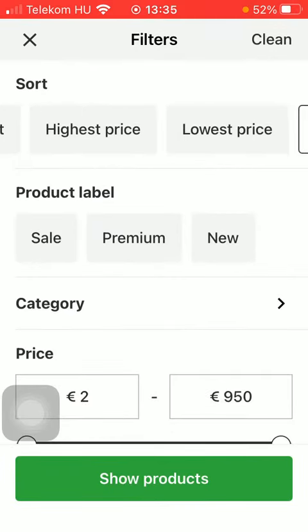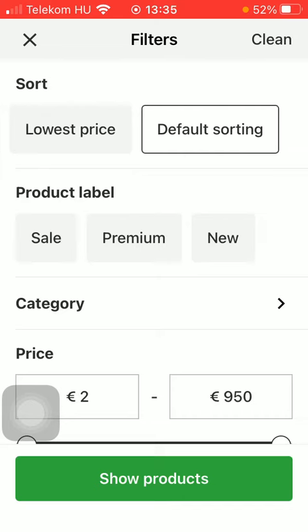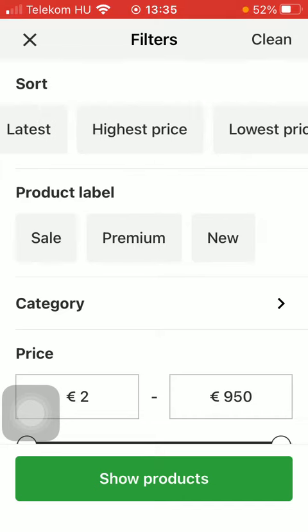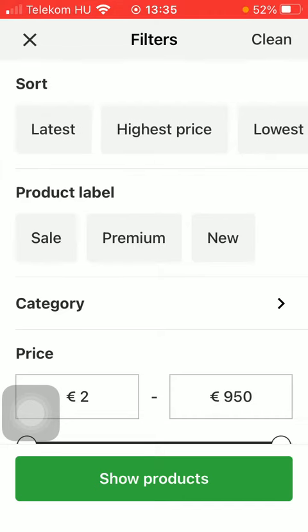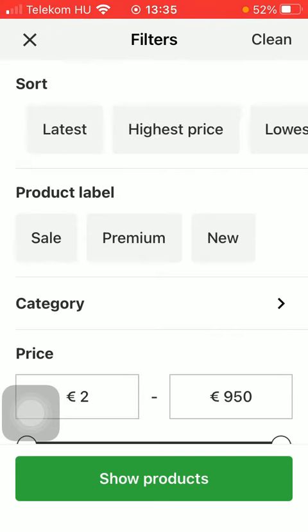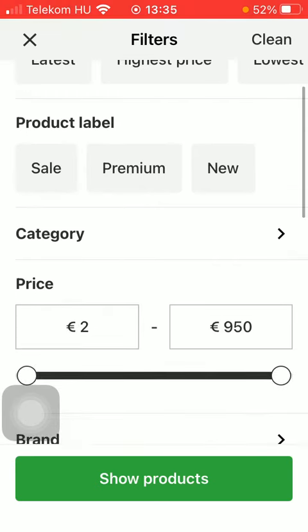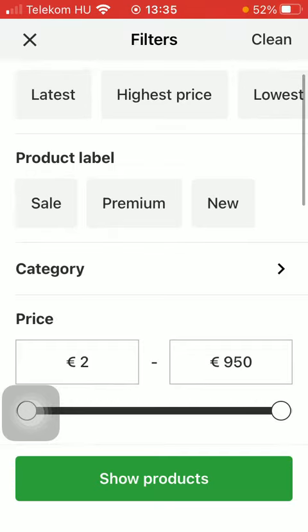Now you can select how you would like to sort your products, such as latest, highest price, lowest price, or default sorting. Then you should select the product label such as sale, premium, or new.